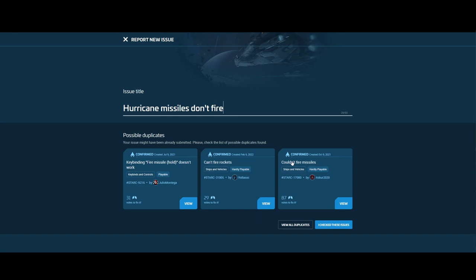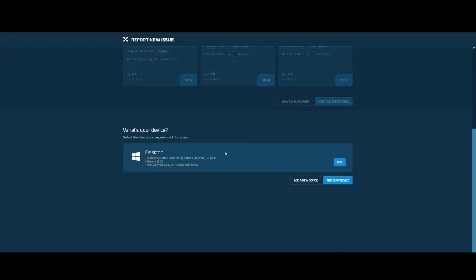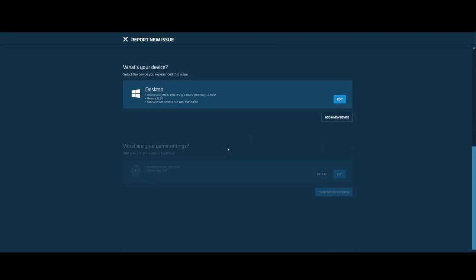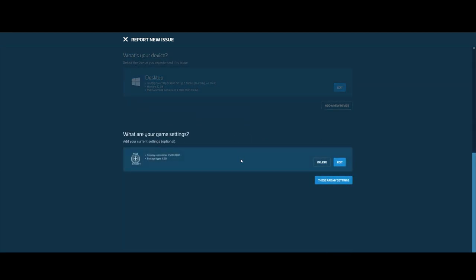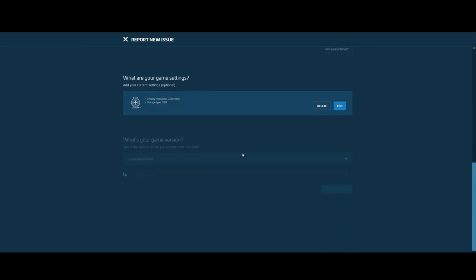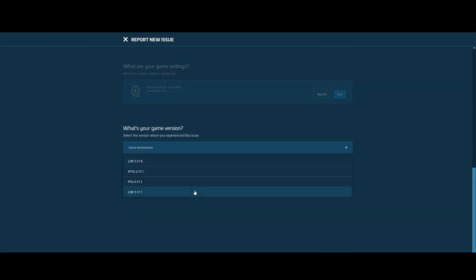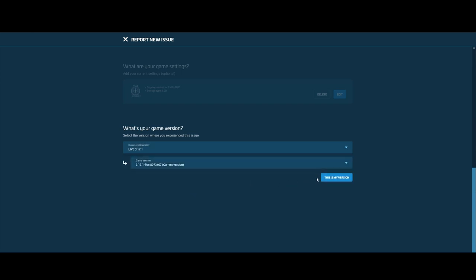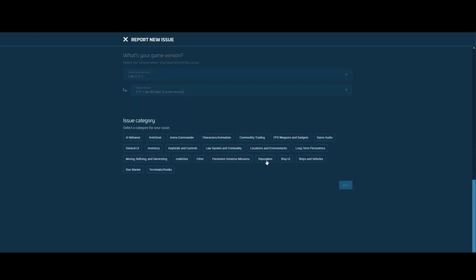Creating duplicate bugs will bring swift justice from other issue council users. But for the sake of demonstration, I will go on. If your report is new, you can proceed with filling out information about what happened, in what version and build, how to reproduce it, and what should have happened, along with any pictures or video you can provide. Then you click submit and that's it.